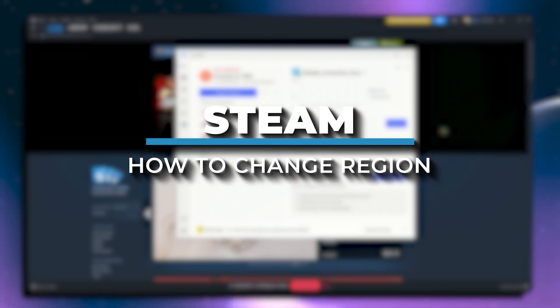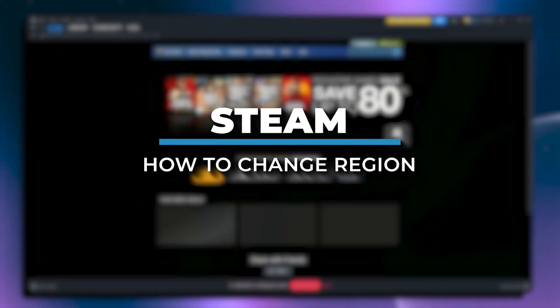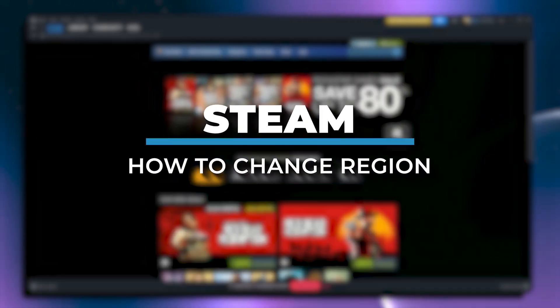Hey everyone, in today's video I am going to show you how to change your region on Steam. So let's get started.